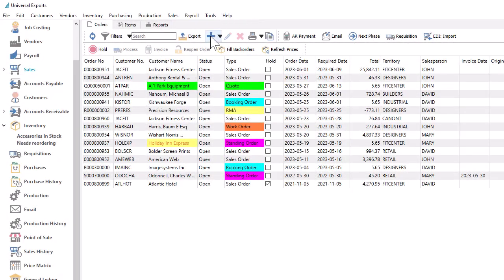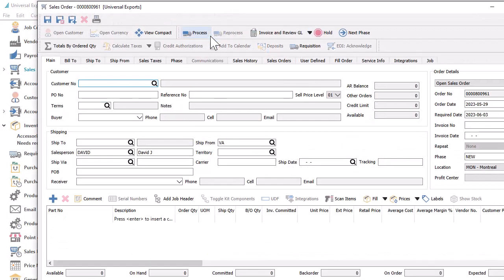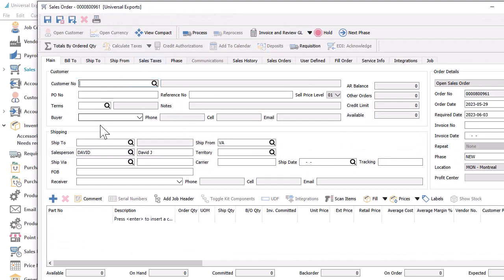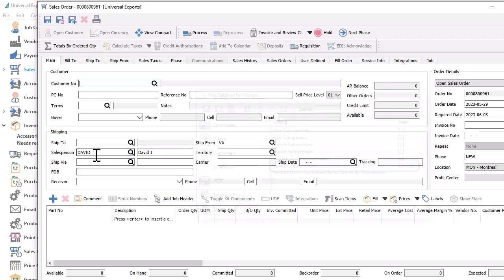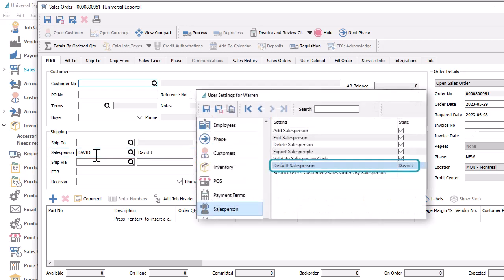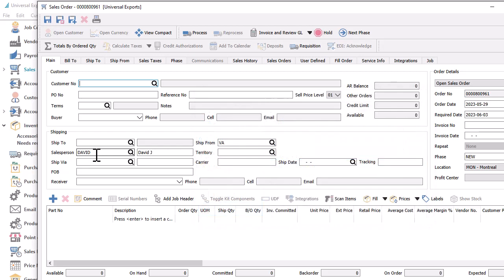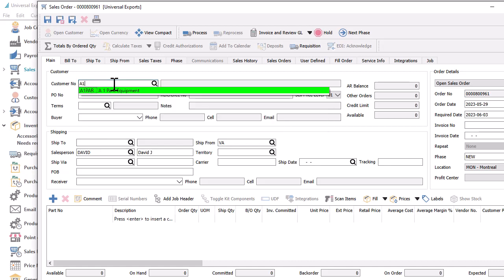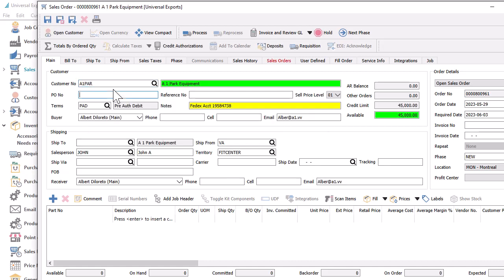When a new sales order is created, even before the customer is selected, you might see the salesperson field already with a value, if you have a user setting configured to have a default salesperson on new sales orders. This would be kept if the customer did not have a default salesperson set up. When a customer is chosen for the order that does have a default salesperson, this will be loaded into the order, replacing whatever value was previously there.